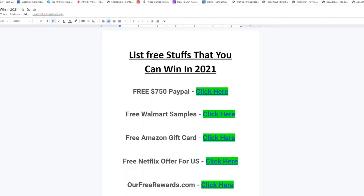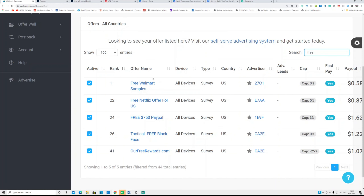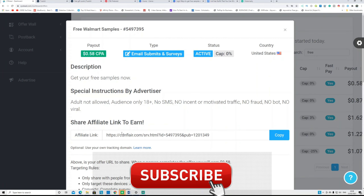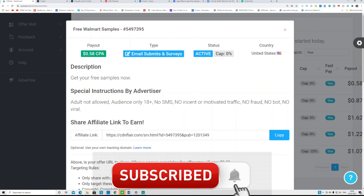In Google Docs, type any heading you want — like 'Free Gift Card,' 'Win Free Gift Card,' or a list of free stuff you can win. I put all of them: Free $750 PayPal Gift Card, Walmart Samples, and more — because people can sign up for all of them or just one depending on their country. After you set up your title, copy your affiliate link from CPA Lead.